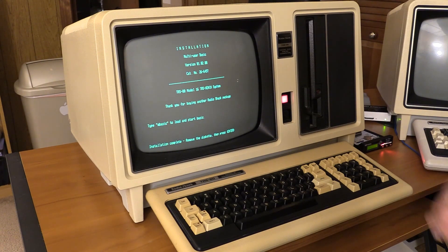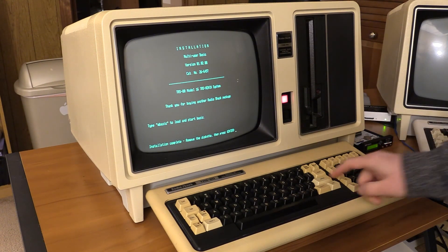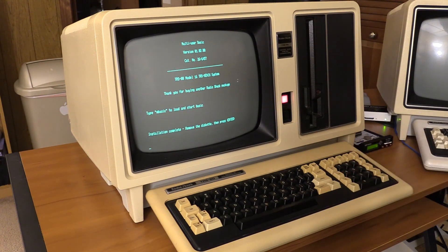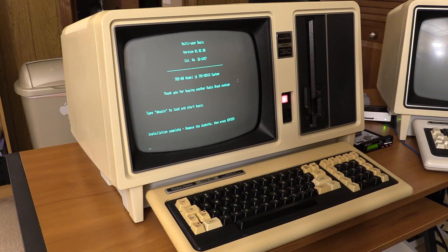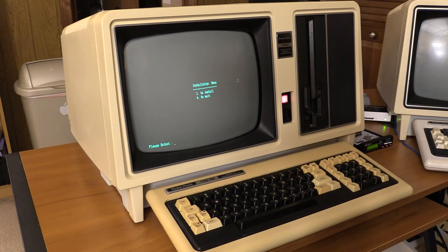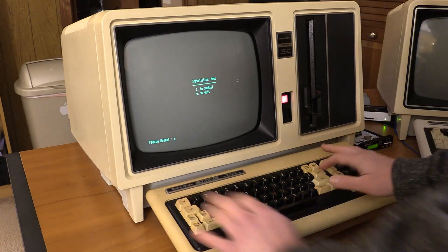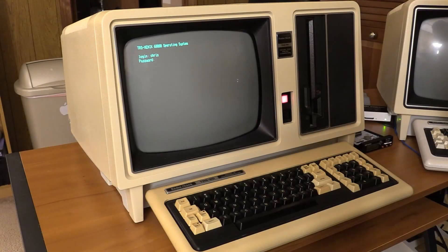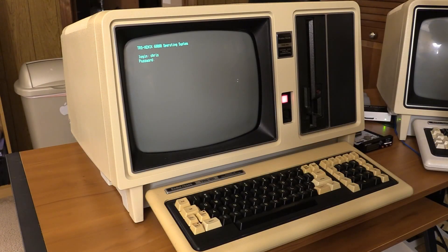Installation complete. Remove the diskette. Hammer's going to queue to quit.